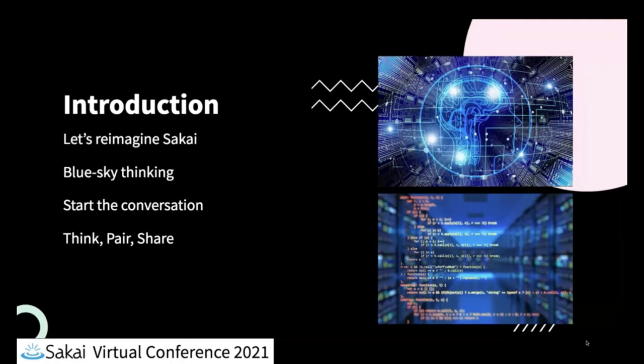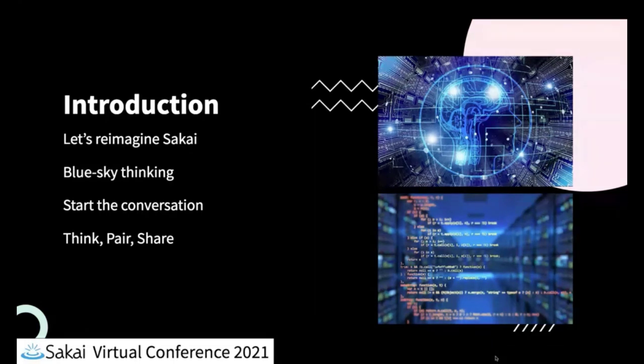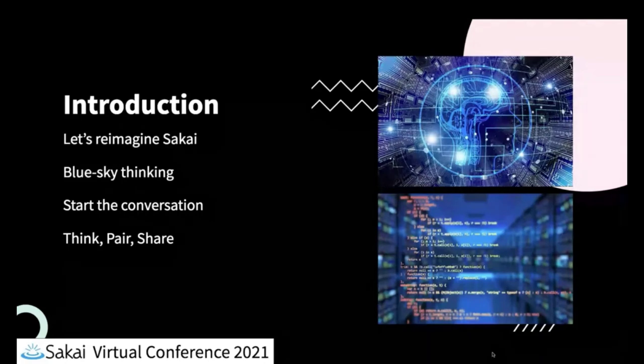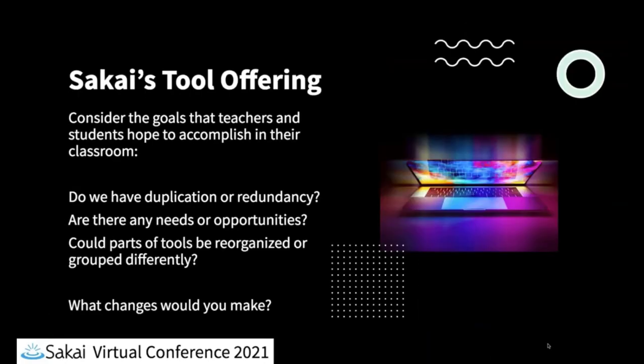And so what we're going to be doing is we're going to be looking at the list of tools that we might want to make if we had the ability to do that. So let's consider the goals that teachers and students hope to accomplish in their classroom when we're thinking about our work today in this activity.